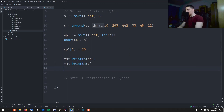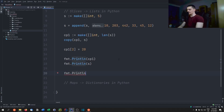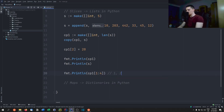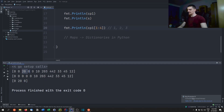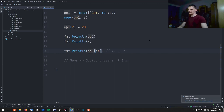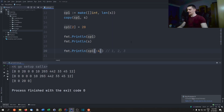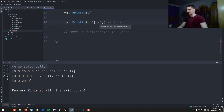The last slice feature is the slicing operator, familiar from Python. For example, cp1[1:4] prints elements at indices 1, 2, and 3 — but not index 4. The end index is exclusive. Omitting the start defaults to zero, just like Python. However, negative indices are not supported in Go, unlike Python.